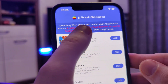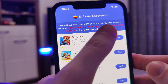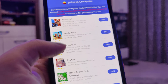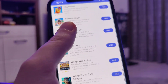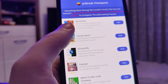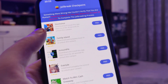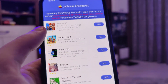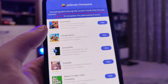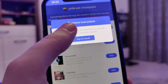We have been redirected to a page that says something went wrong — it couldn't verify that you are human. It says to install and run two of the apps below for at least 30 seconds to complete the jailbreaking process. What we have here is a list of apps and we need to download and follow the instructions for at least two of them. They are from the official publishers so they are safe and secure.